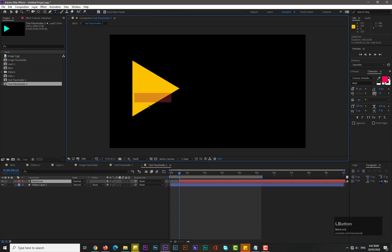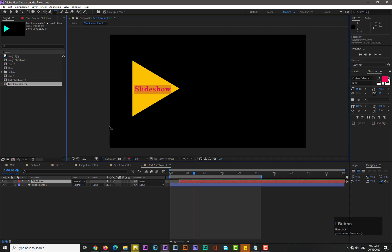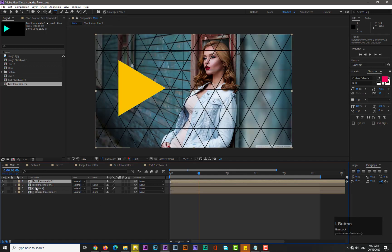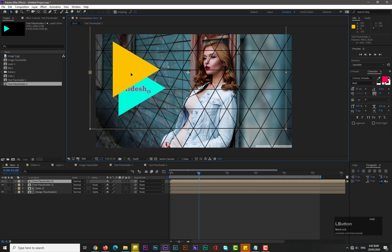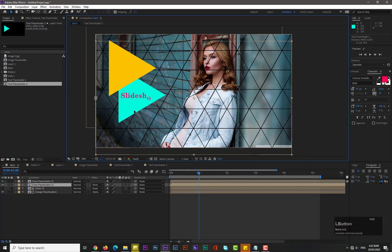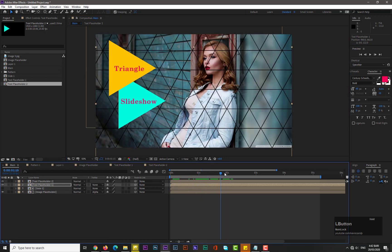Double-click and change the font. Write 'Triangle' and drag its position to around one second. Now select Text Placeholder Two and drag its position. You can see we have a really nice and simple effect.